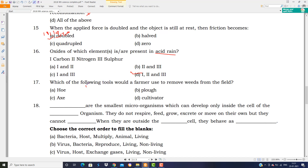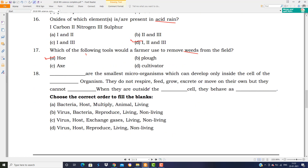Which of the following tools would a farmer use to remove weeds from the field? The answer is hoe — using it, weeds (unwanted plants growing with crops) can be removed. Weeds are unwanted plants that grow alongside crops and are removed using this instrument.